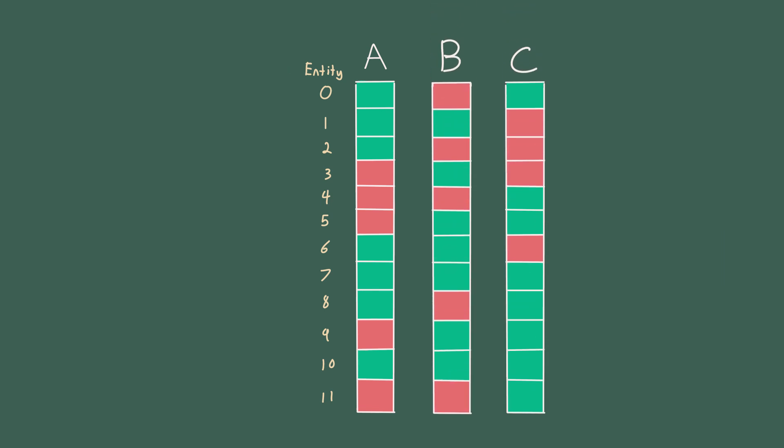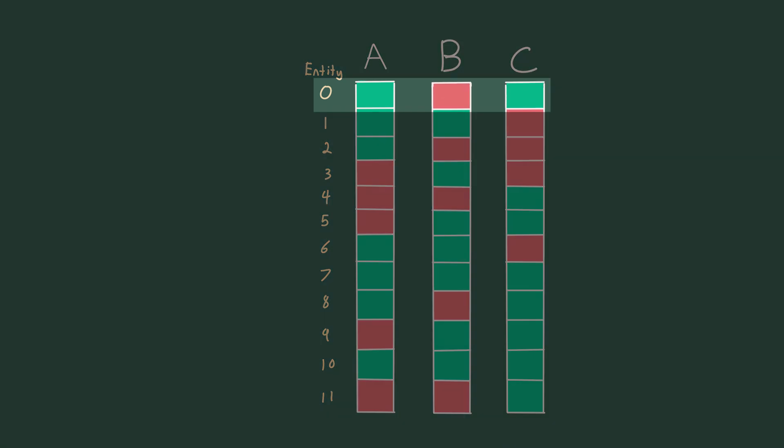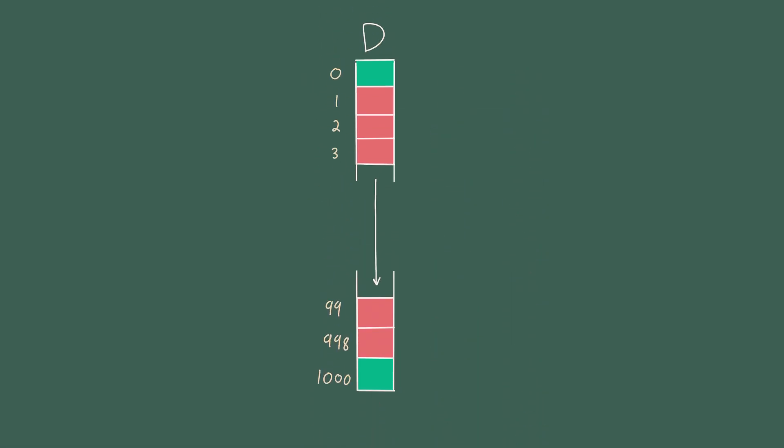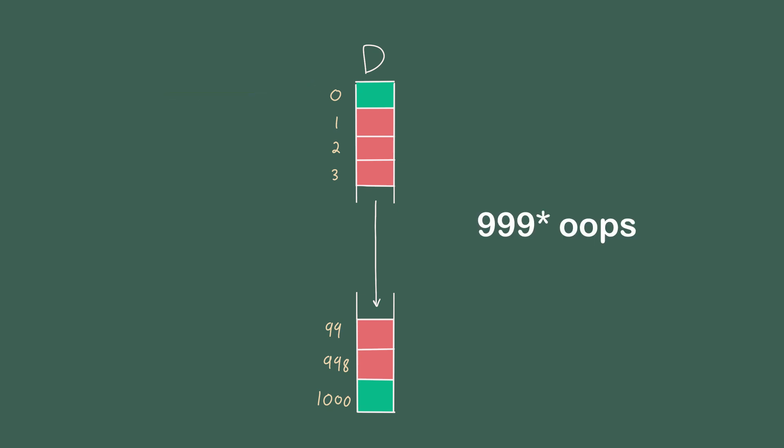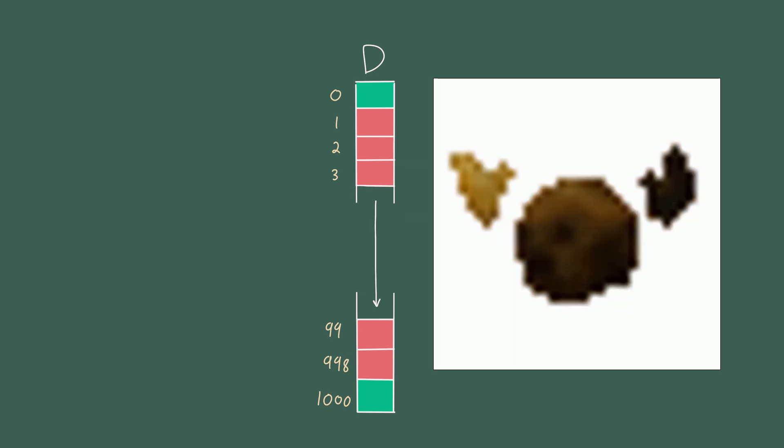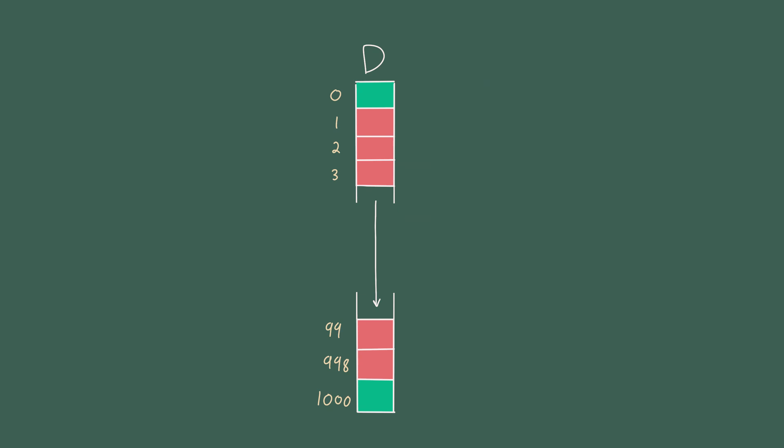For example, an entity with ID 0 contains components A and C, but not component B. To illustrate the problem with my current implementation, imagine only entity 0 and entity 1000 have component D. This means that there's going to be 998 empty elements between the two entities, which is a lot of wasted data.